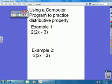We're going to look at a computer program to practice something called the distributive property. And we're going to do two examples together and then you're going to use the program to do some on your own.